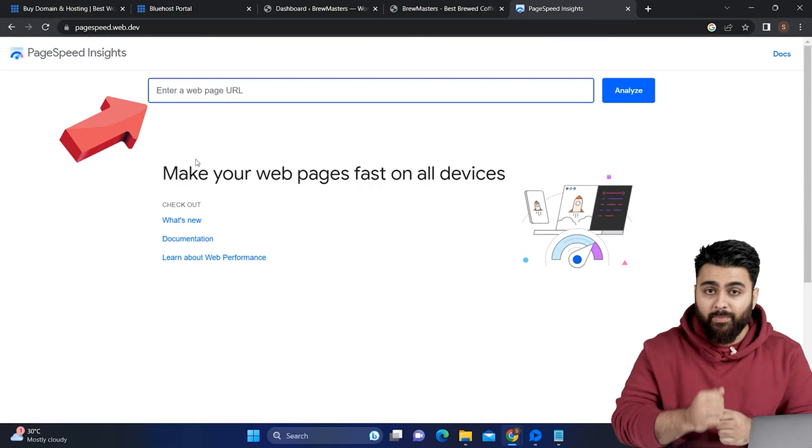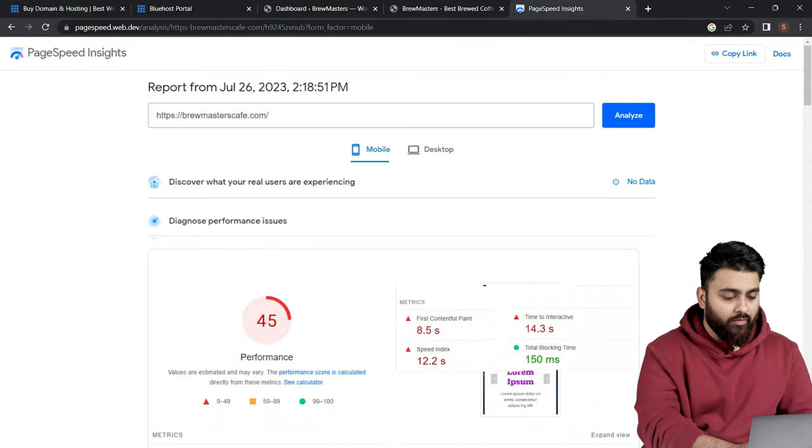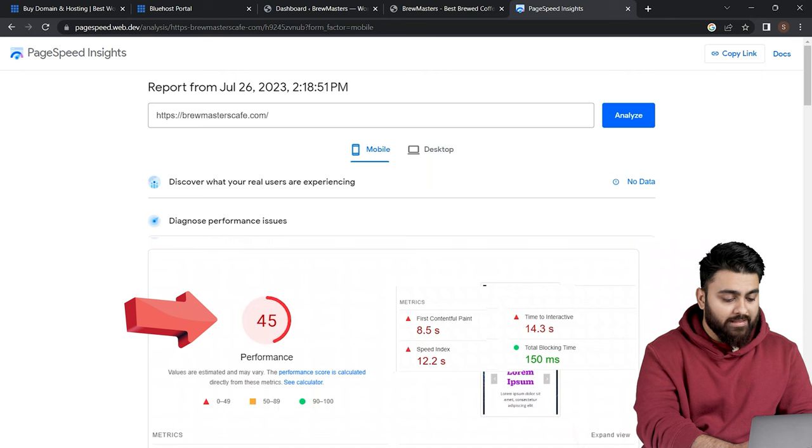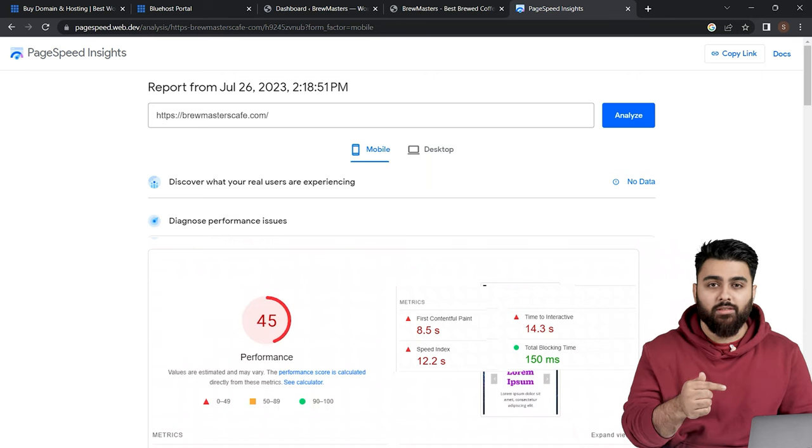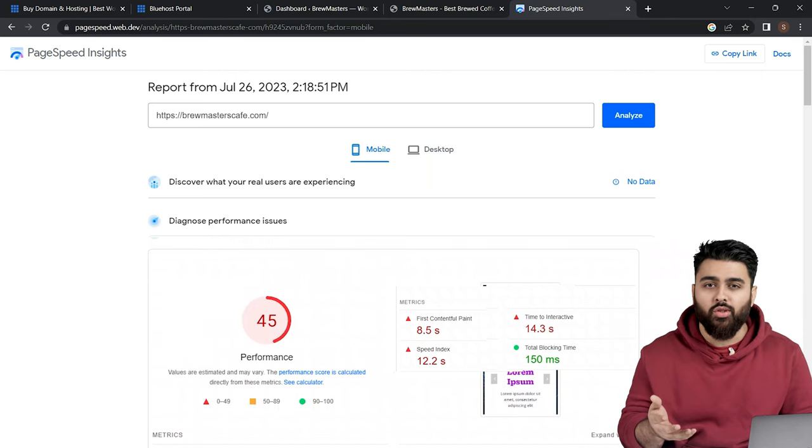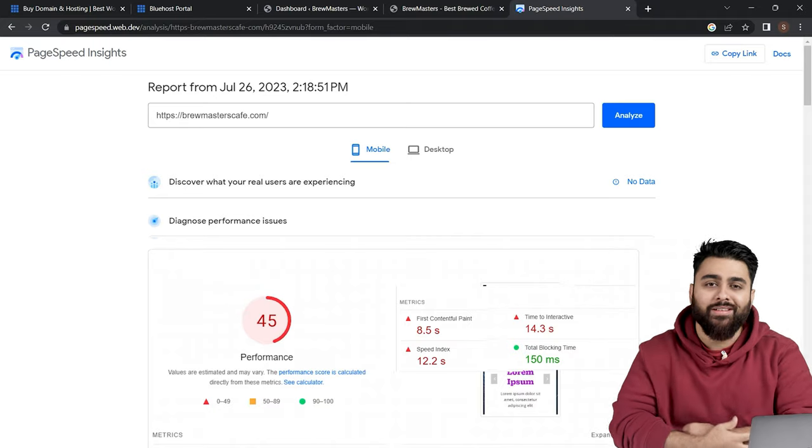Let's add your website to Google's PageSpeed and after doing that, if you get a score that is less than 90, then it means that we need to first fix this. Your website is too slow. And then after that, I'll show you how to add Razorpay.